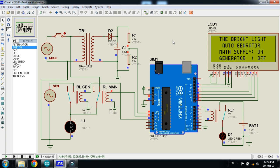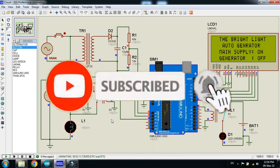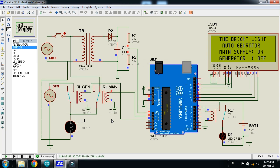This was the project of how to make an automatic start/stop generator with automatic changeover. Whenever your main power supply is turned off, the load is transferred from main to the generator and it will display on the LCD as well. And whenever the main power supply comes back on, it will automatically stop the generator and transfer the load from generator to the main power supply. The circuit diagram and code link are available in the description — you can download from there. If you like the project, please subscribe to my channel and visit my channel for more videos related to Arduino. Like and share the video. Thanks for watching.